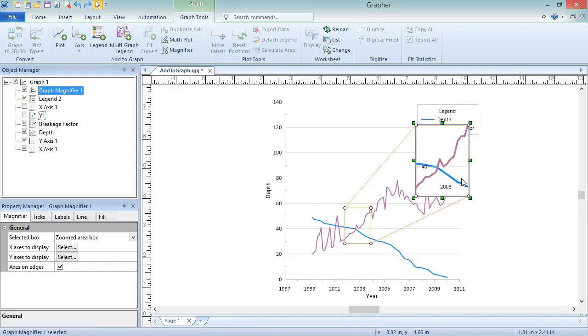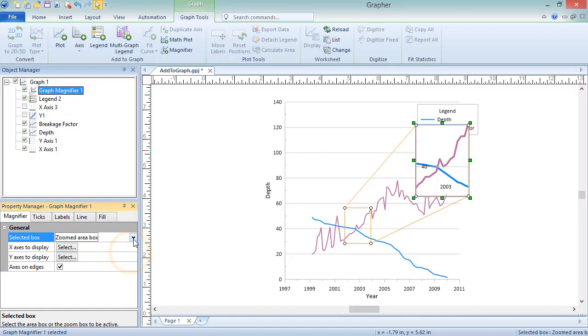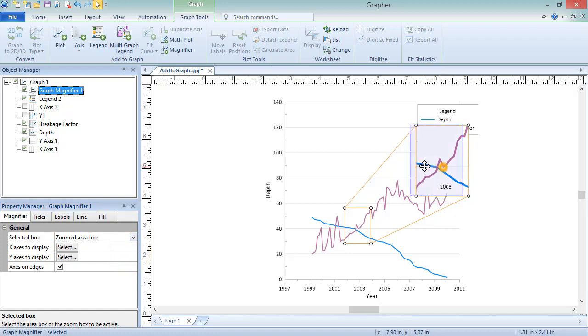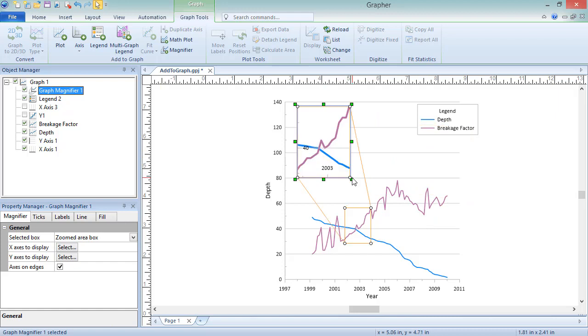To reposition and resize the magnifier, click on the Graph Magnifier in the Object Manager. On the Modifier page in the Property Manager, set the selected box to Zoomed Area Box. Click and drag the box to move it, and click and drag the green handles to resize it.